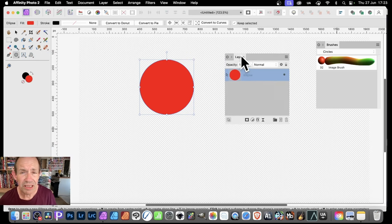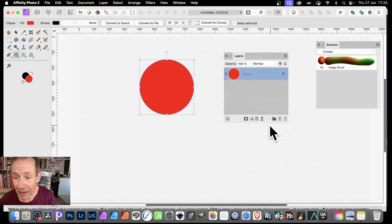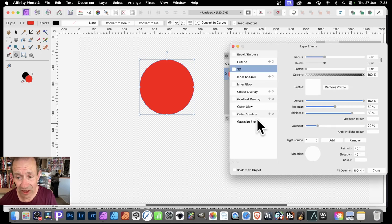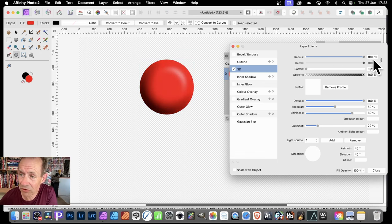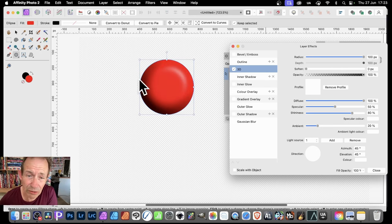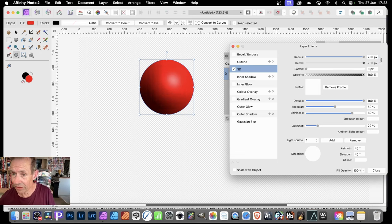To make it more spherical, go to the layers panel with the shape selected, go to effects, and click on 3D. In 3D you've got a number of options. Go here and change the radius — push it up to 100. If it still doesn't look very spherical, you can push it further to 200.